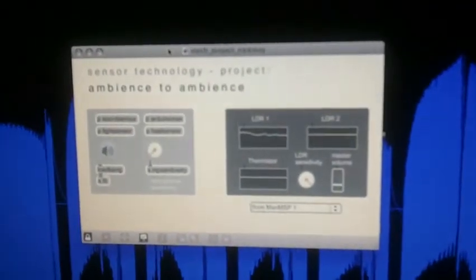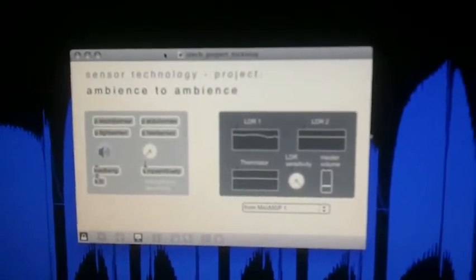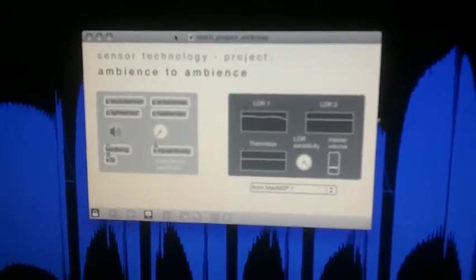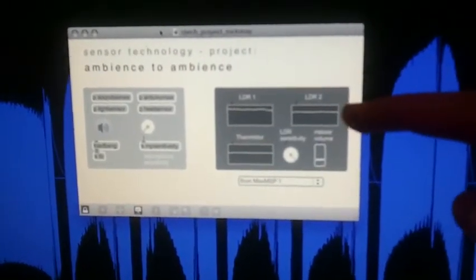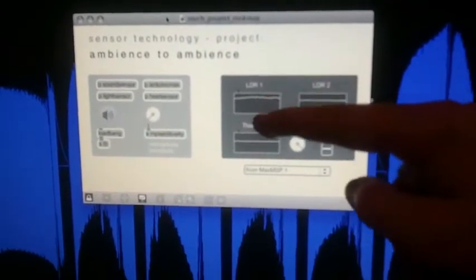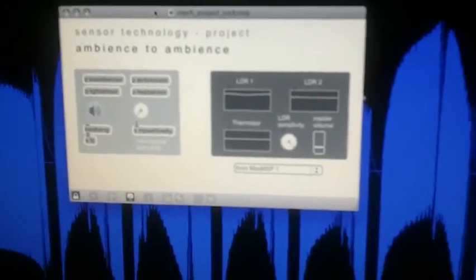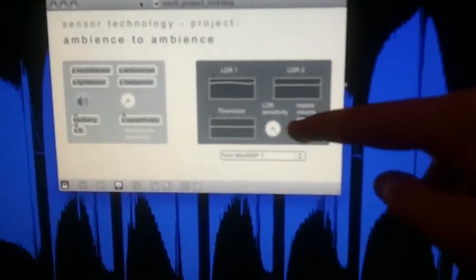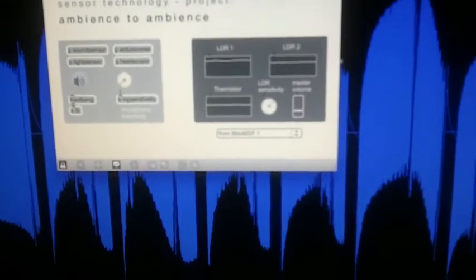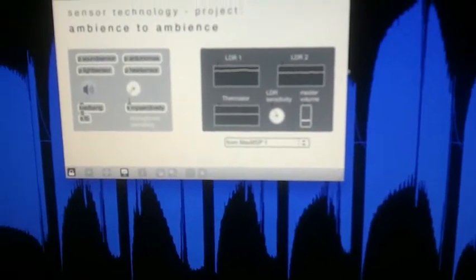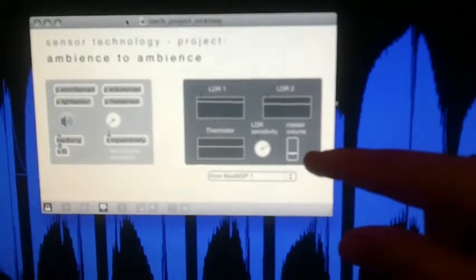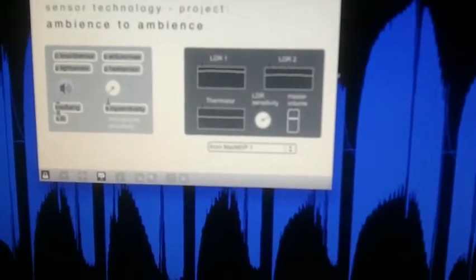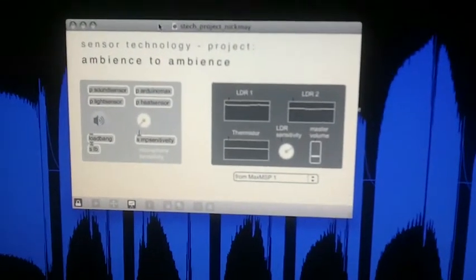All this is being sent into Max, with a really simple interface just showing the levels of the LDRs and the thermistor. That's also showing the sensitivity potentiometer and the master volume, which is the slider on the unit.